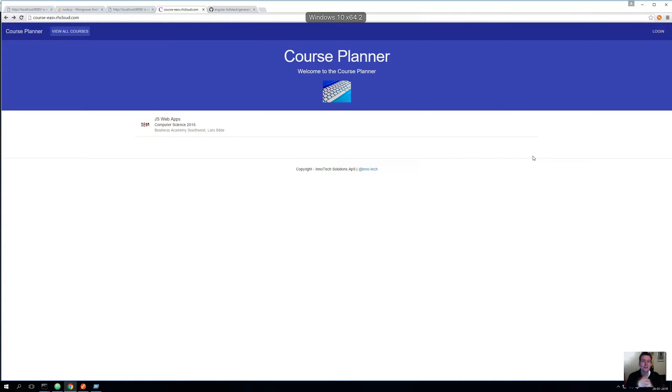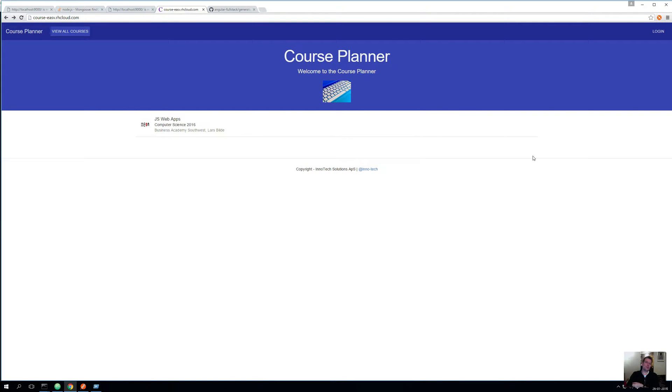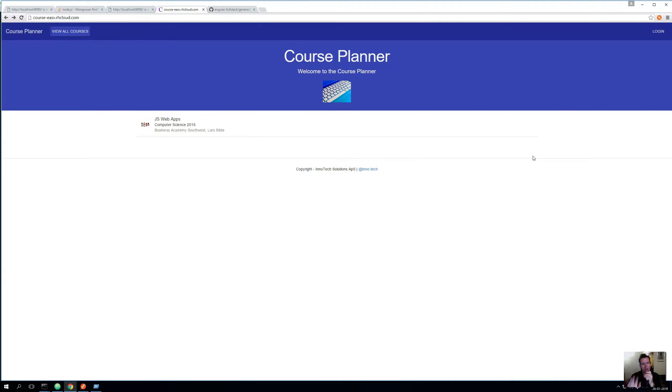It's time to get started building the real application. Now you guys have some knowledge to get started - you know how the full stack works and how to make an endpoint. That's the first step. Before we go there, I want to show you this is the course planner that I'm planning. We'll build it.